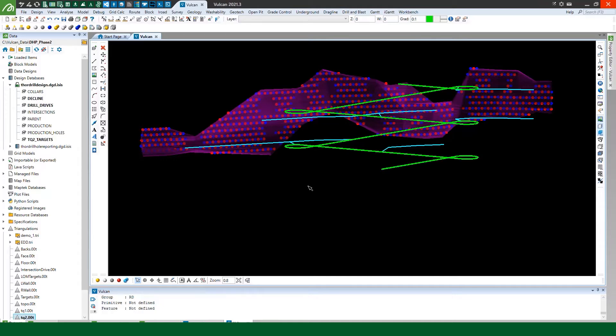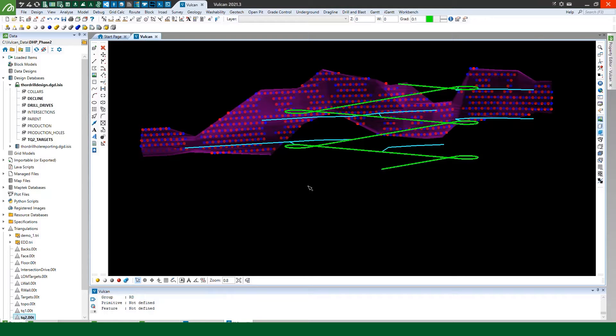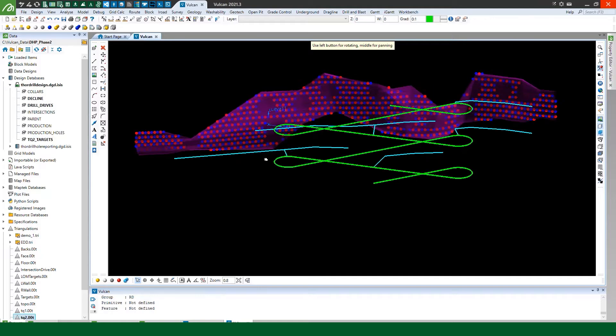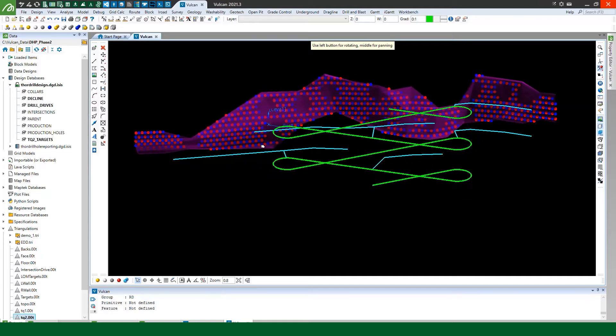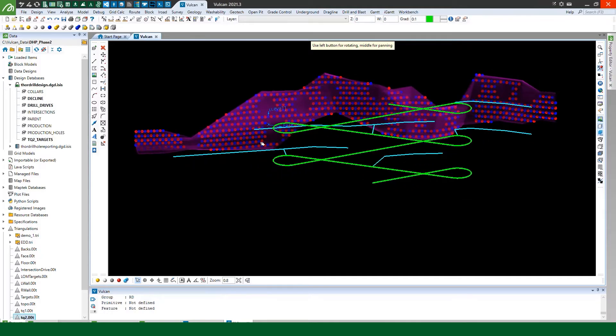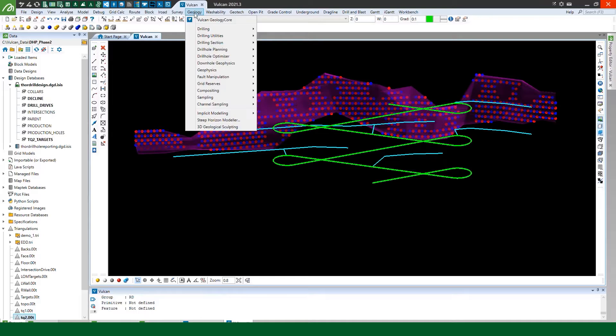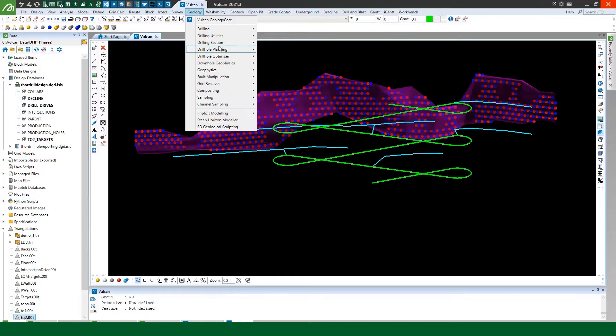Now I've already covered how to create drill targets using the Create Drill Targets tool in a previous webinar I put together for the Phase 1 drill hole planning release. So I'm not going to look at that today. If you haven't seen that video it's in the resources section of our website under webinars. So here's some targets I prepared earlier we've got a decline in green and we've got some drill drives available for me to drill from in blue.